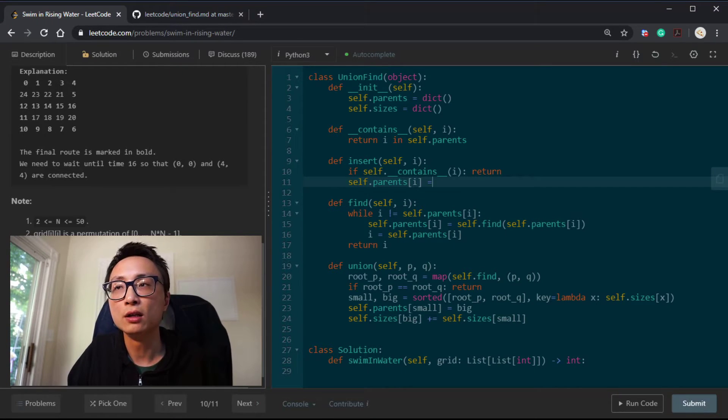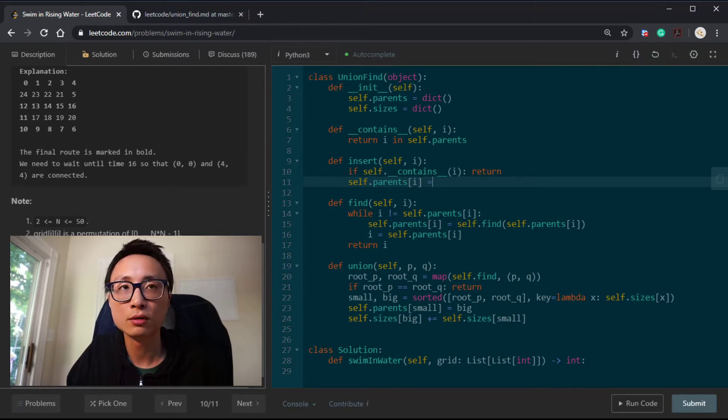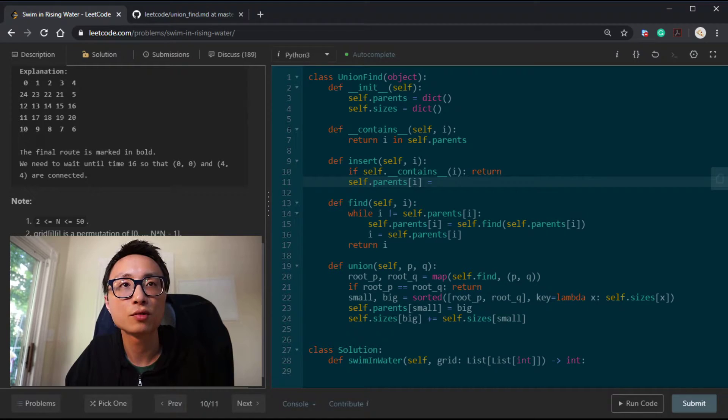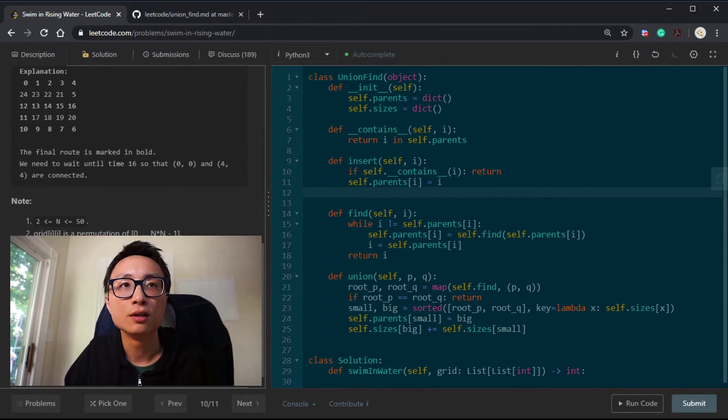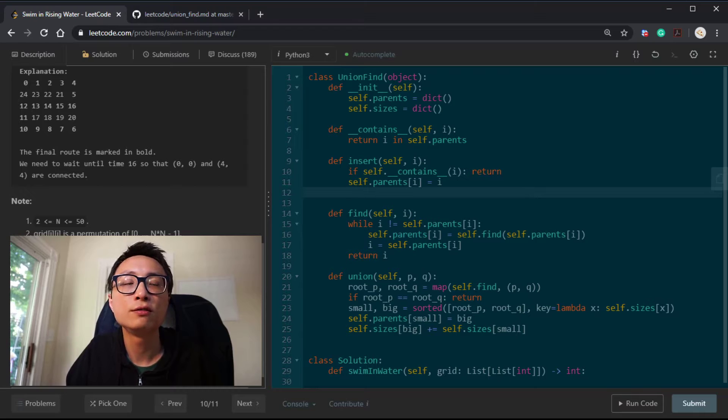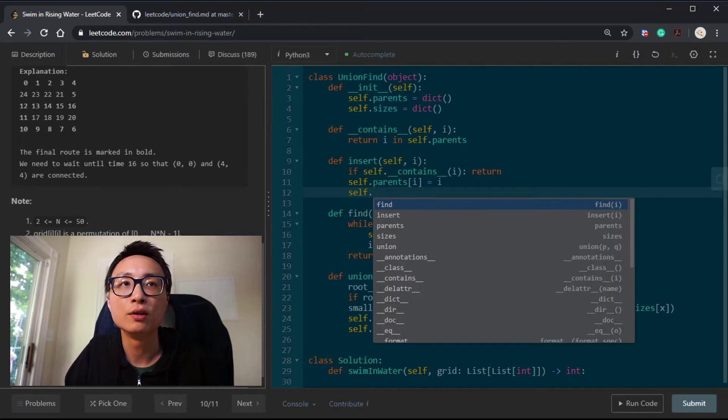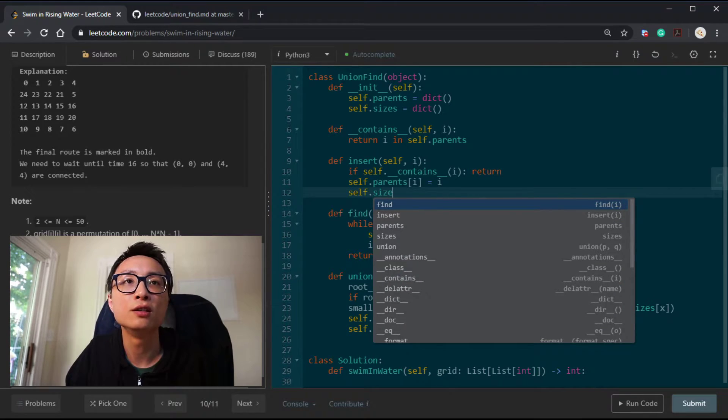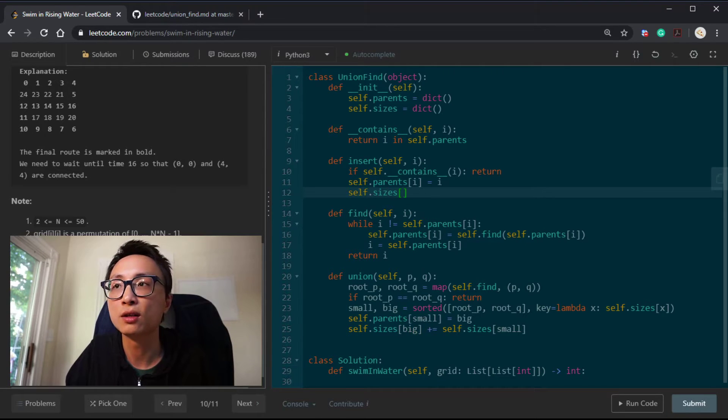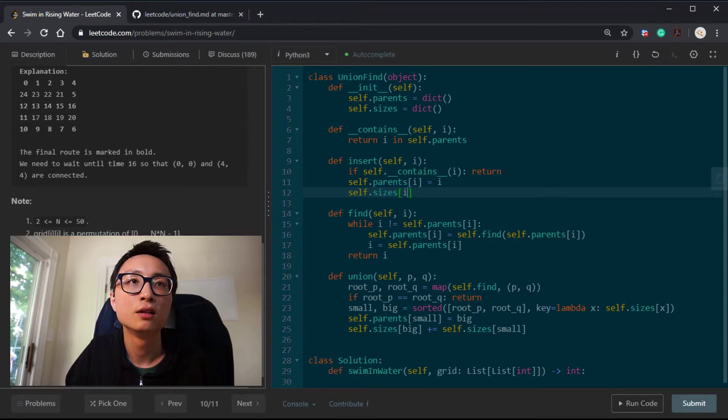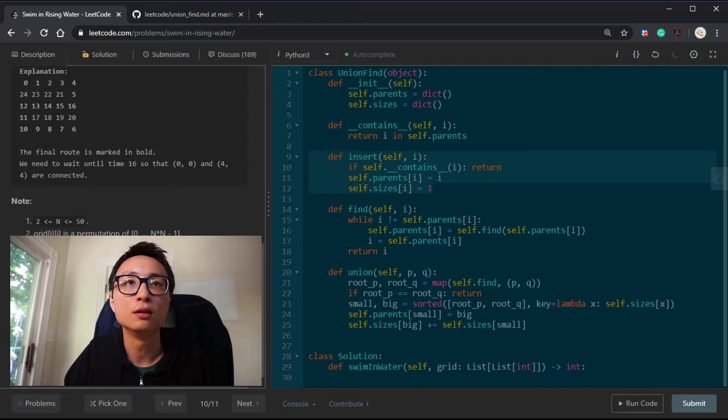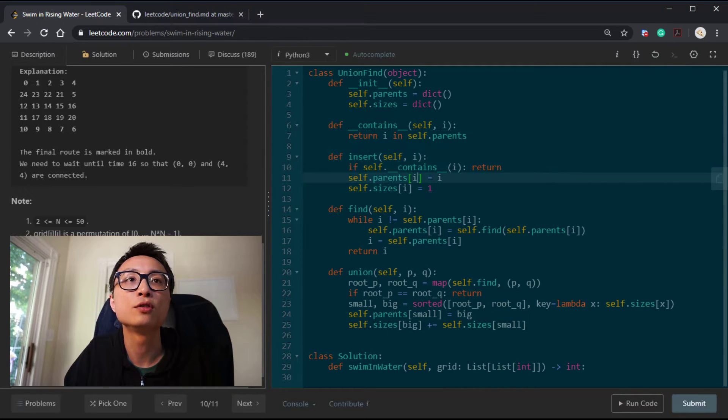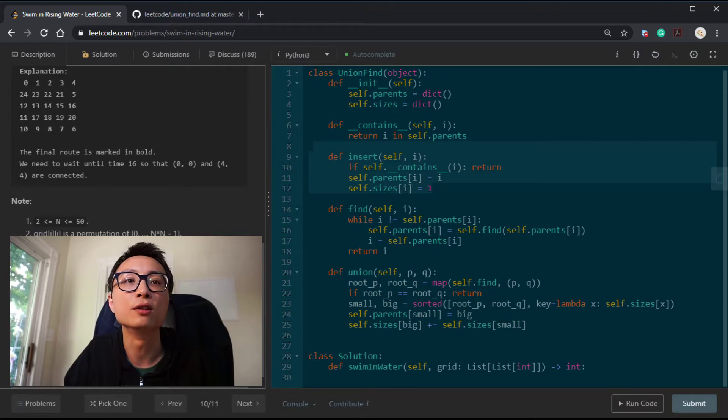When we do the insertion, it's by itself a subset. The parent itself and the size for the subset containing that is going to be 1. That's the initialization for introducing a new node to our union find data structure.